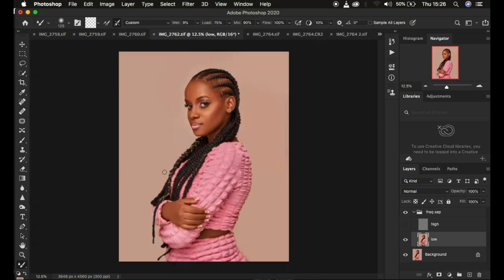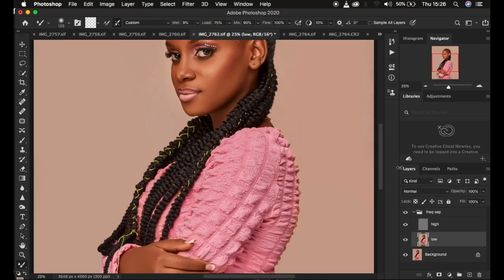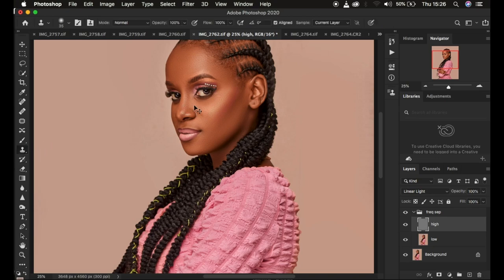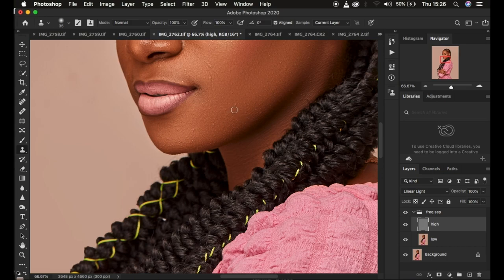We are now done using the Mixer Brush tool. You can see a quick before and after from just using it. For full body images, I tend to only use the Mixer Brush tool to blend the skin tones into a nice and smooth result. After using the Mixer Brush, I come straight to the high frequency layer, select it, and get the Clone Stamp tool to remove blemishes. The reason for removing blemishes after skin retouching is that the Mixer Brush will have already softened the majority of blemishes, so you'll have less work to do.